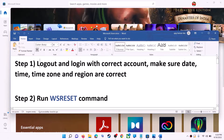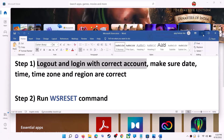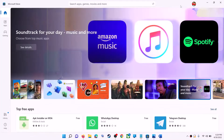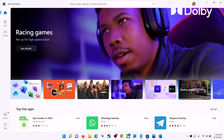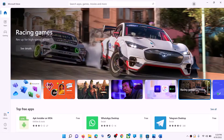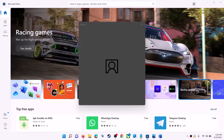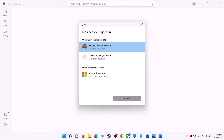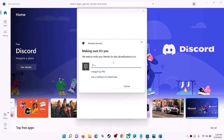The first step is to log out and log in with the correct account. Open Microsoft Store on your computer. On the top right you can see your profile — click on it, then click on sign out. Again click on sign in, now select the right account and then click on continue. It will ask for your PIN or password, so enter it.